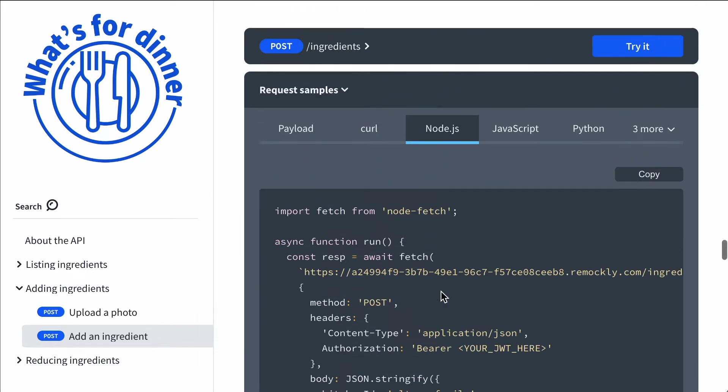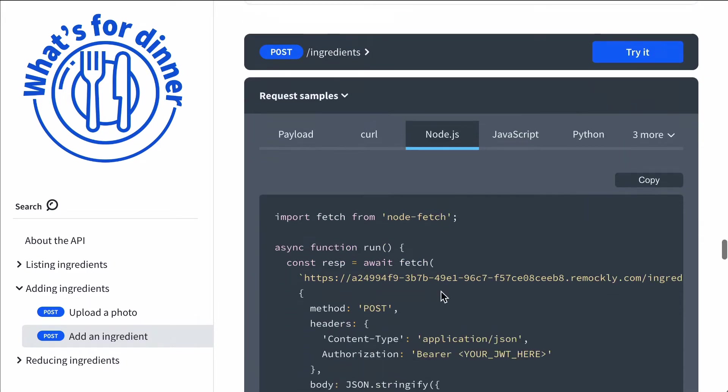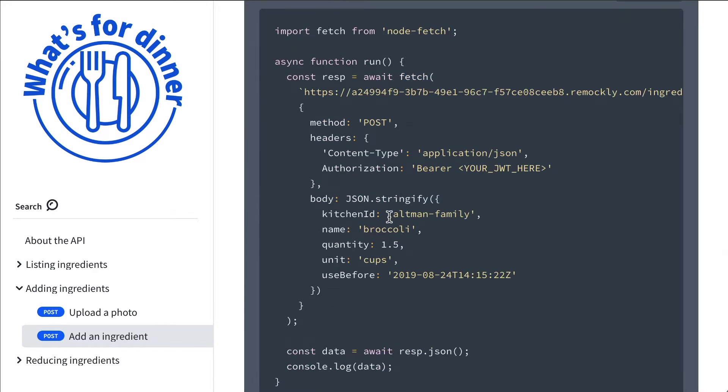The data is populated based on example data that is defined in the OpenAPI or Swagger definition.